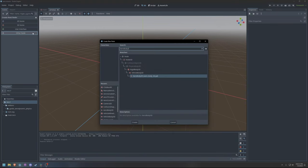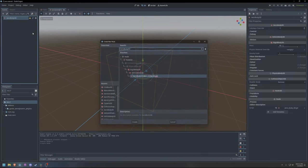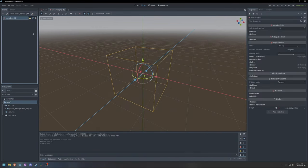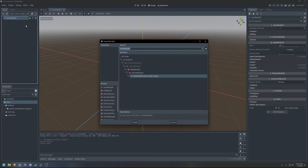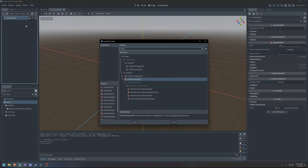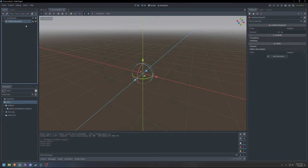To start, we will create a new scene and add an Aerobody3D node as the scene root. I will also configure a collision shape for the aerobody.